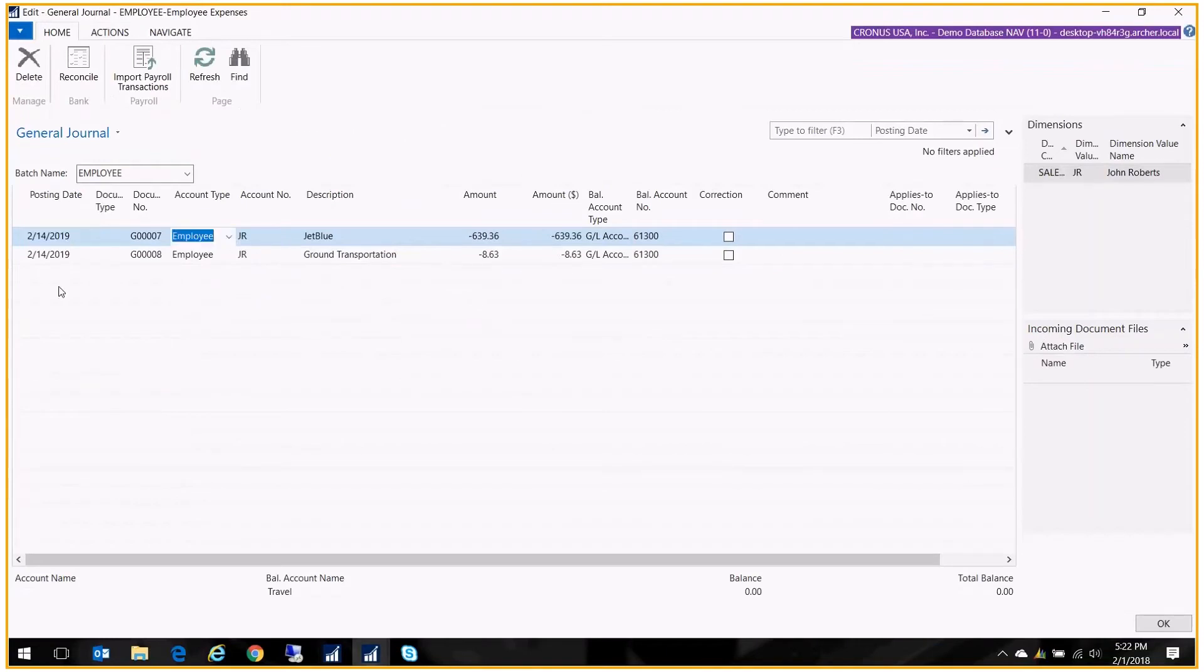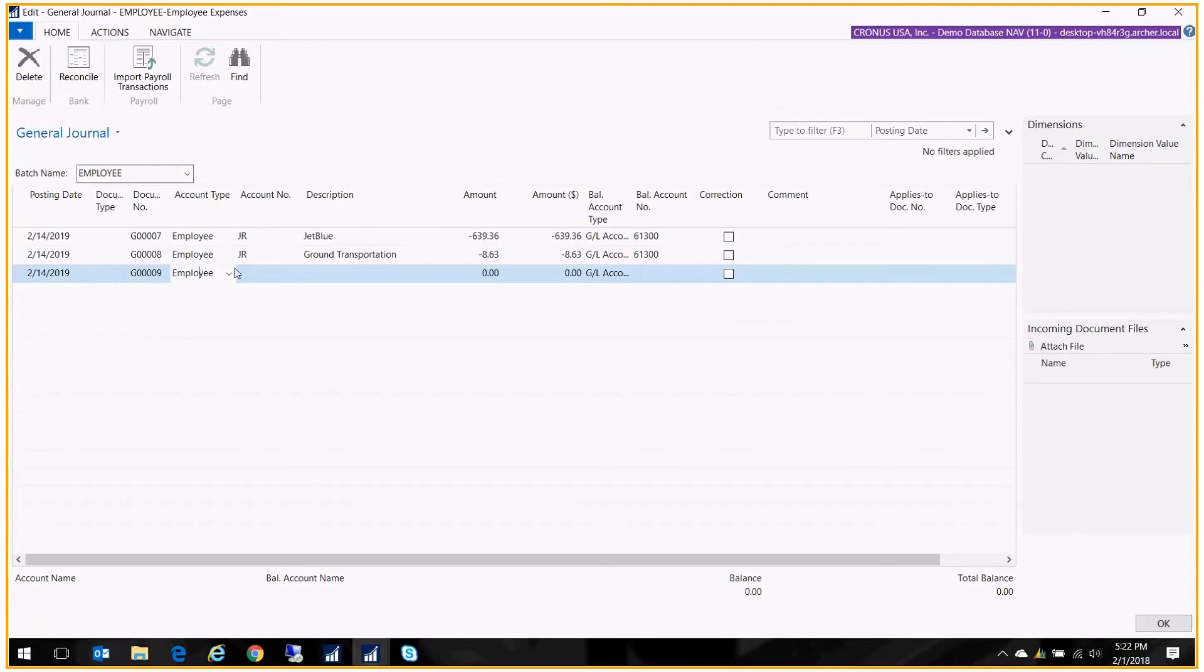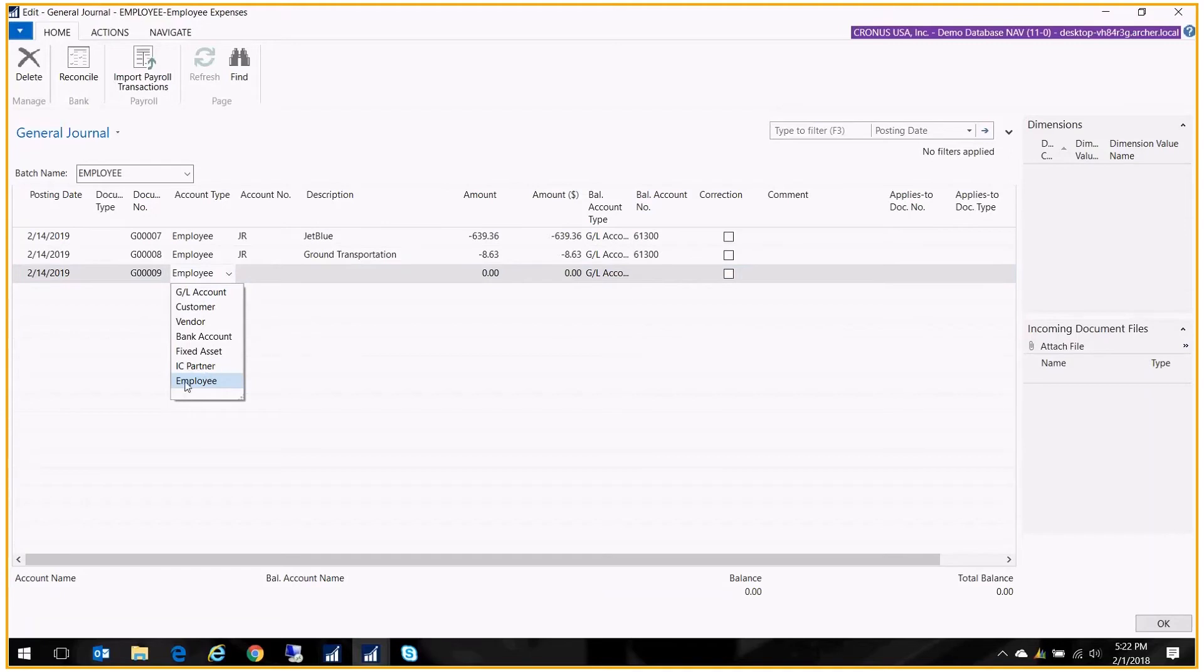And here's what it looks like. This is what's new. If you go to the account type, you used to have GL account, customer, vendor, bank, fixed asset, IC partner, and now you have employee as an option.